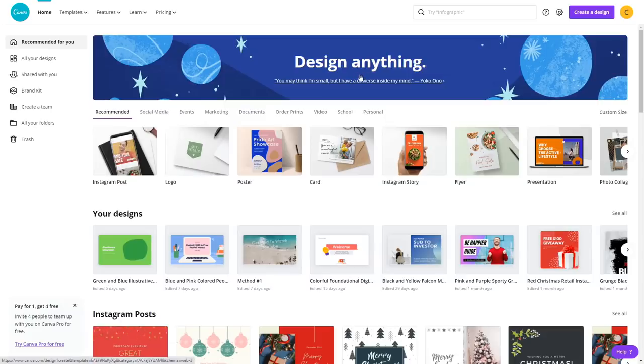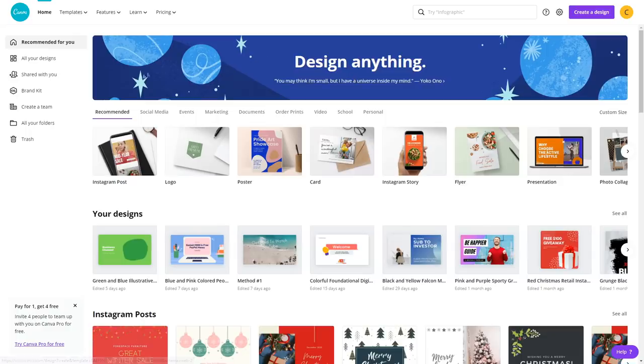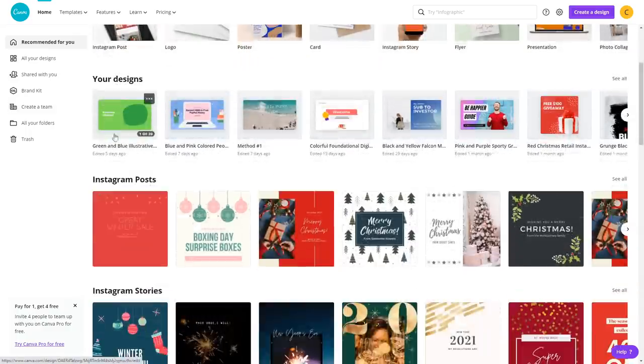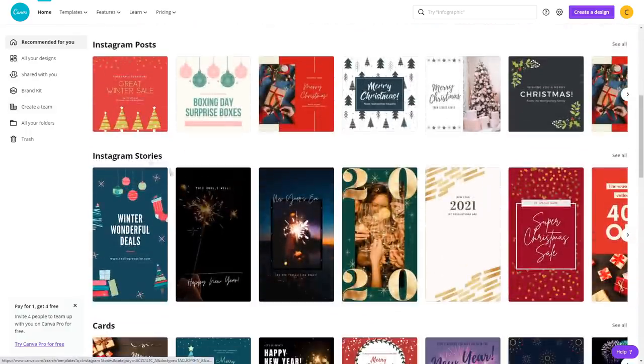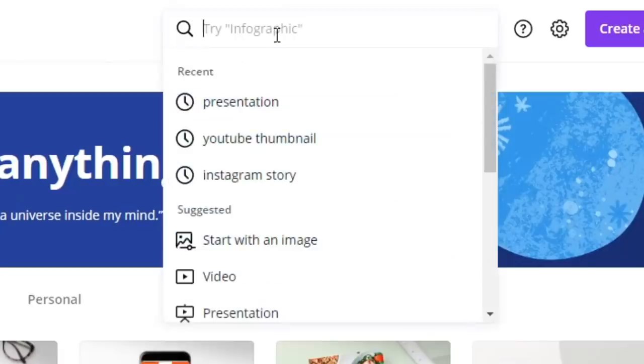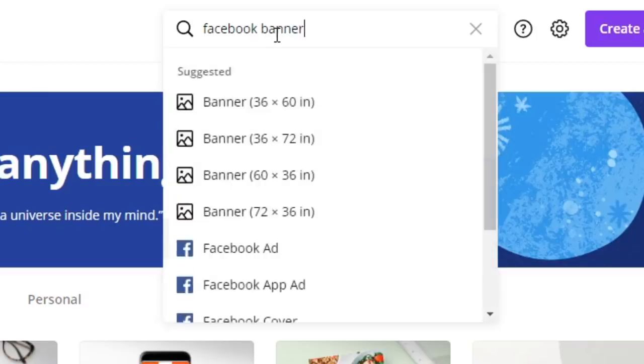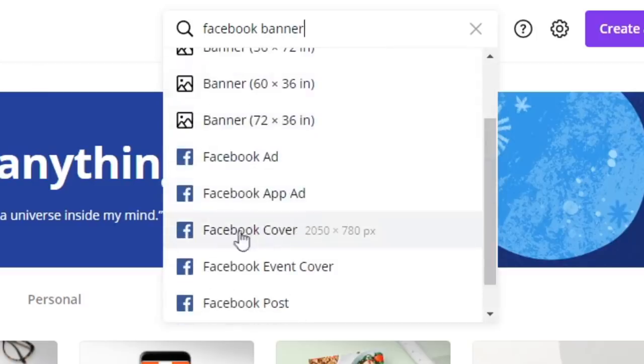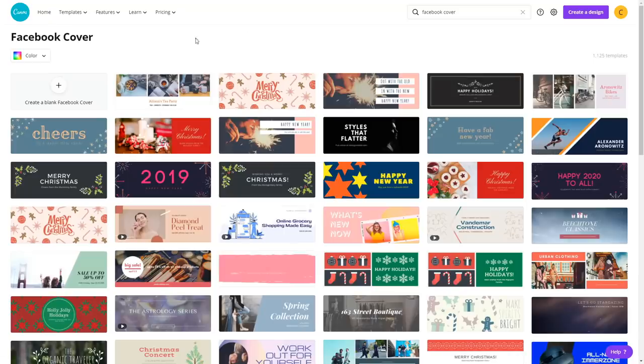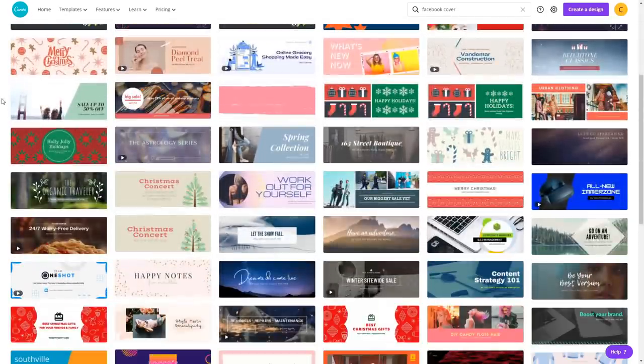Just come over to canva.com, sign up for absolutely free. It's going to take you less than a minute to create an absolutely free account and you will be able to browse all of these different templates which you can use. But the one that you will be focusing on is called Facebook banner. So you want to search for Facebook banner right here and you want to select the Facebook cover. That's going to give you thousands of different Facebook cover template designs which you can use.